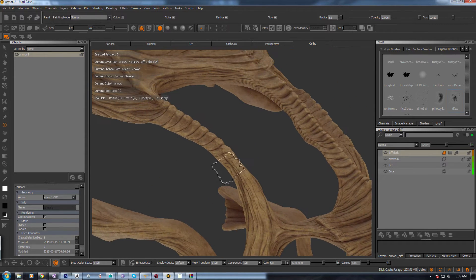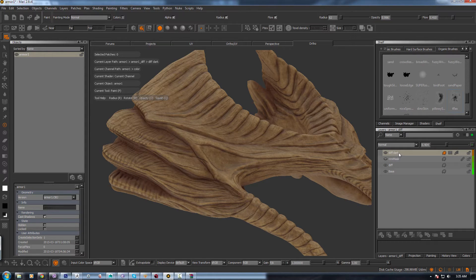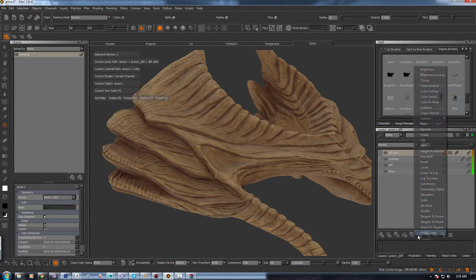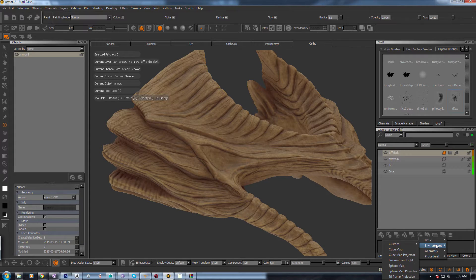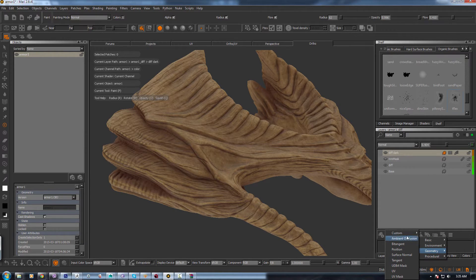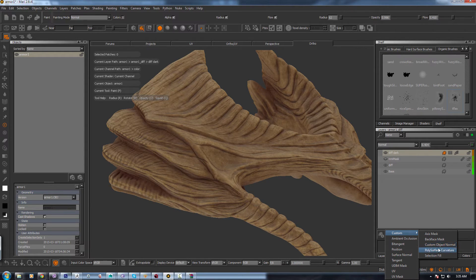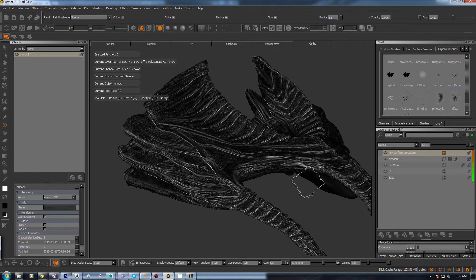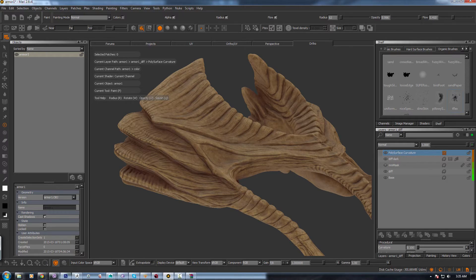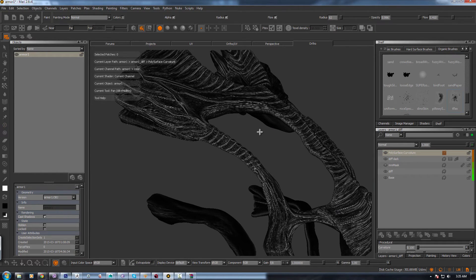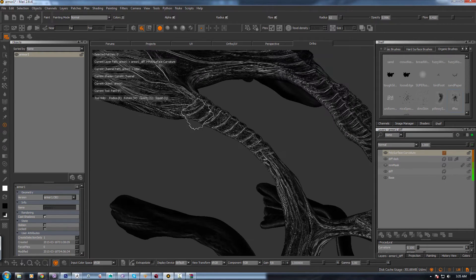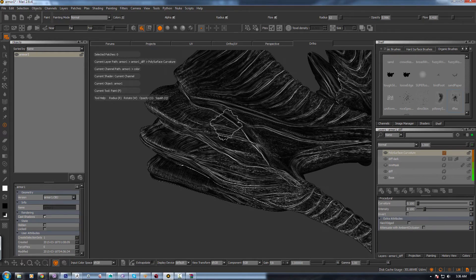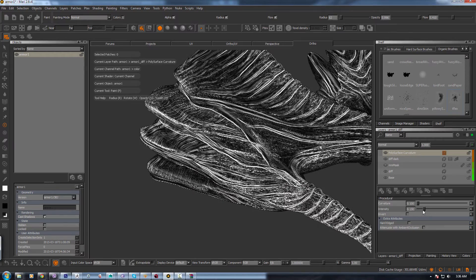And now another way of creating, so we can create one more mask which also comes with the extension pack. And it's in Geometry, Custom, and you have to go to Poly Surface Curvature. So once you do that, you get a similar sort of mask. But make sure that you have a decimated or high poly model in Mari. Because this mask detects the curvature on the edges of the model. So here you can increase the intensity.